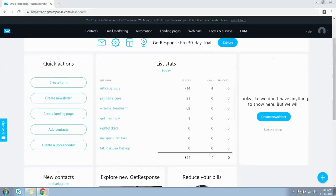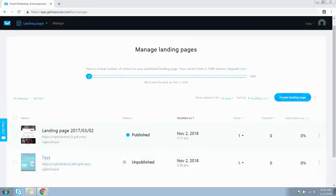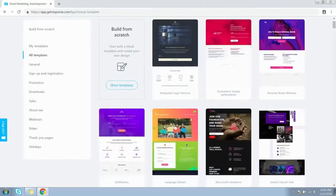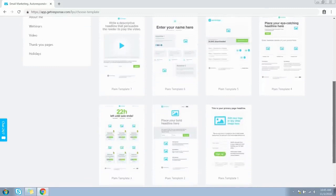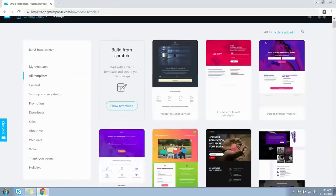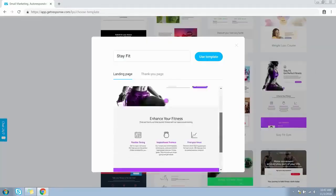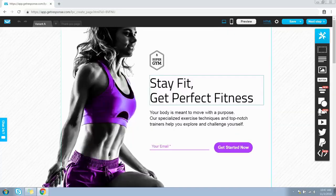Click on the Landing Pages link on the menu bar. Here are the landing pages I've already created. Click on the Create Landing Page button. Now you need to choose a template — from the left-hand side you can browse templates by category, import your own template, or design one from scratch. Let's choose a template from the gallery. Enter a name in the popup — this is how the landing page and thank you page will look. Click the Use Template button.